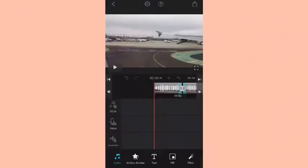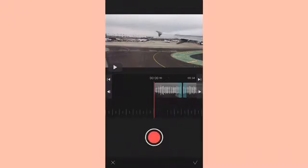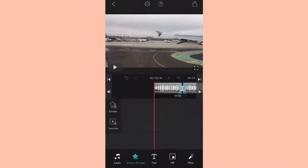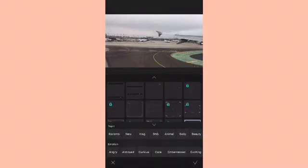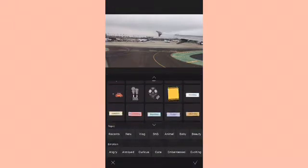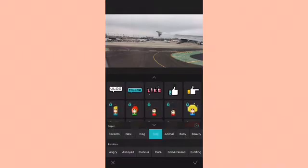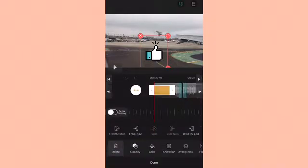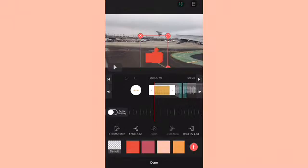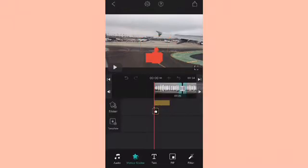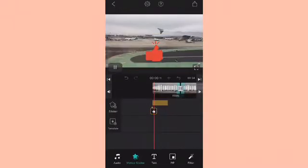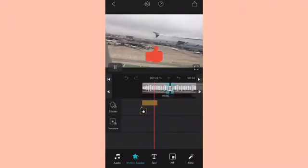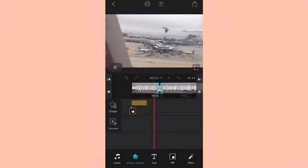You also have voice recording. Then you have Motion Sticker, which has a whole bunch of stuff like Subscribe, Like, and all that. You can put a thumbs up and you can change the colors of those, and I think that is the neatest idea ever.